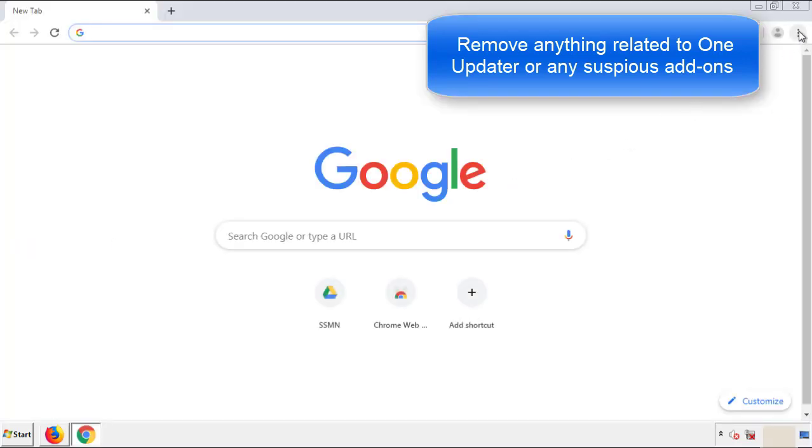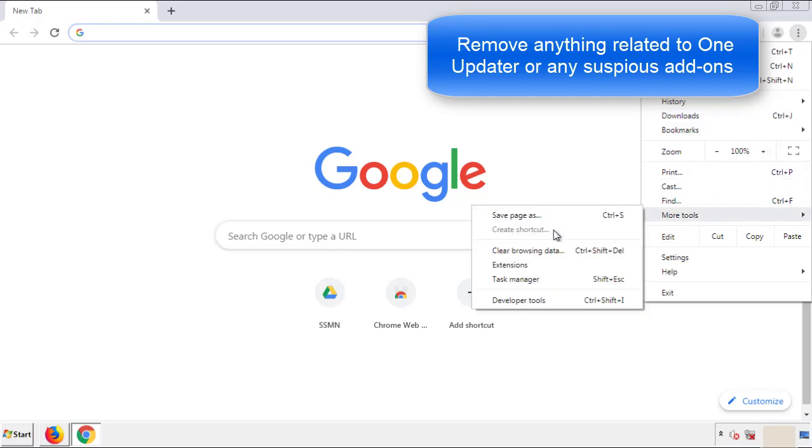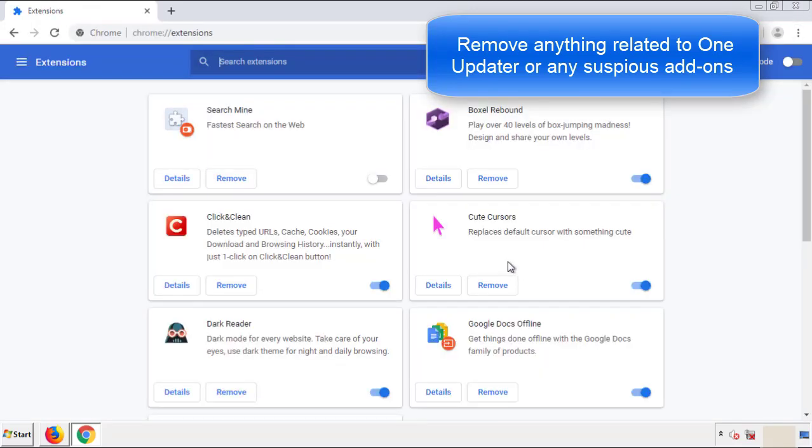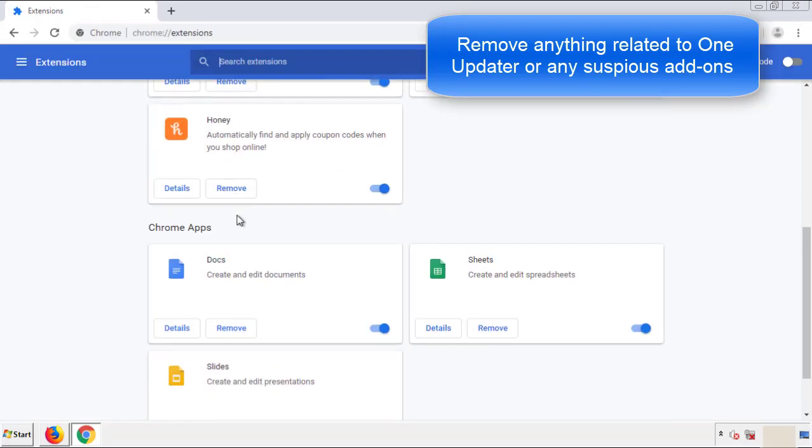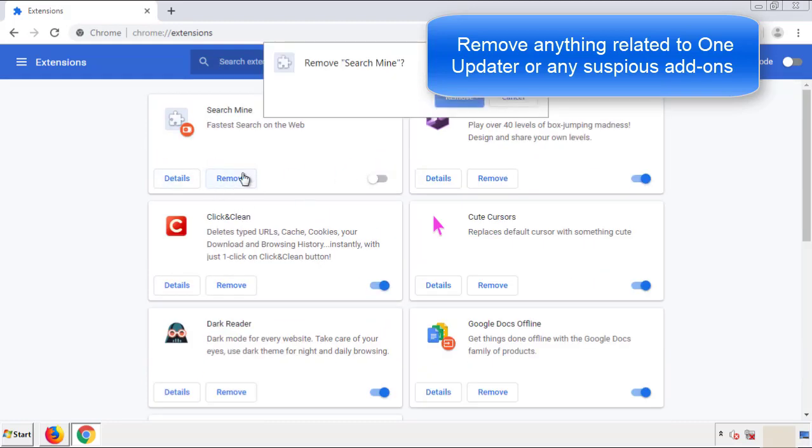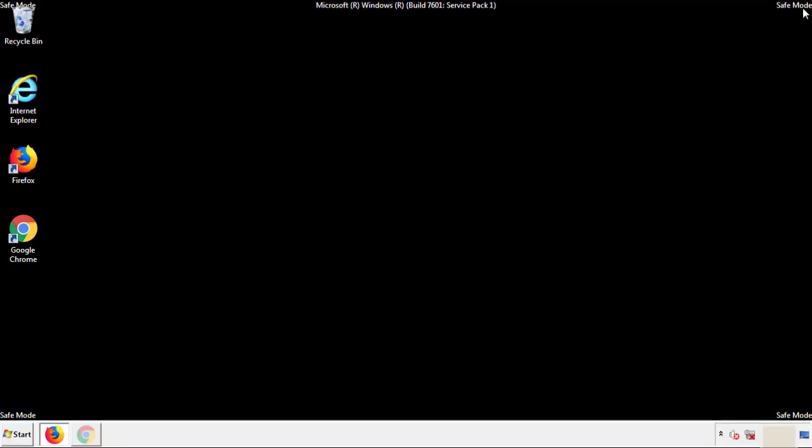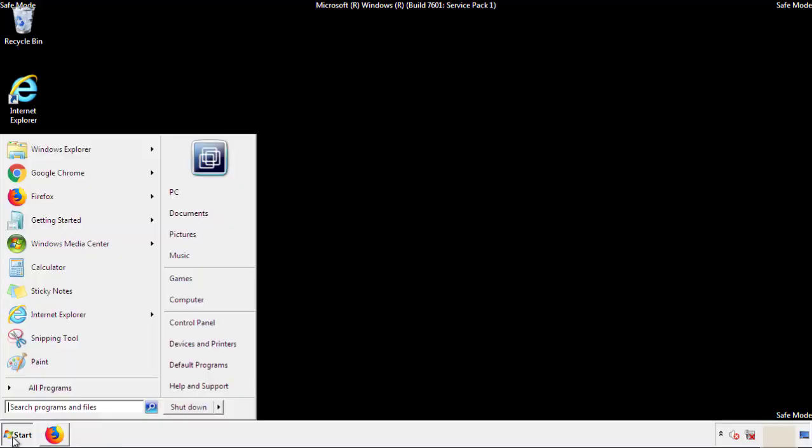From the menu button, into settings, click over extensions. And again, we're looking for anything suspicious that we need to delete. Click remove, and we're done. All we have to do now is restart the computer and make sure that we got rid of the adware.